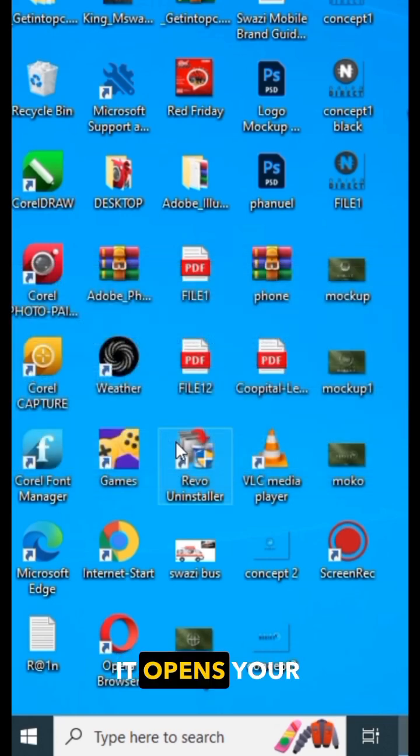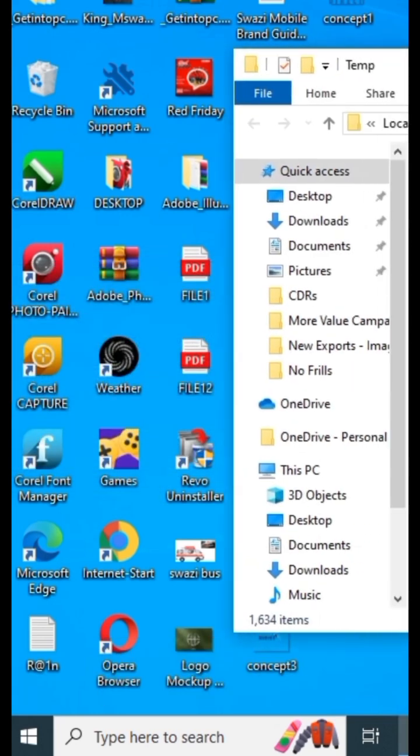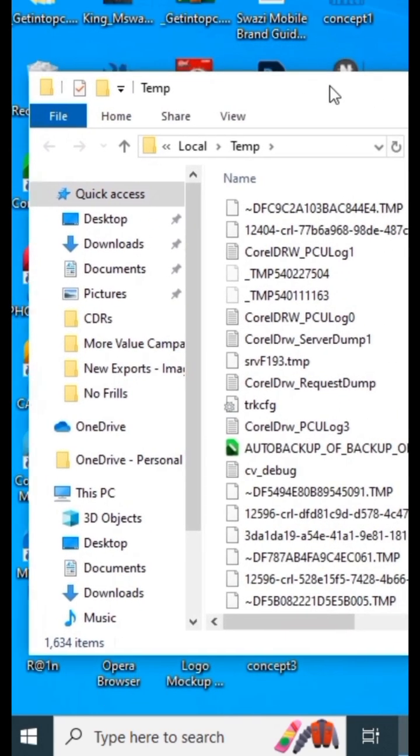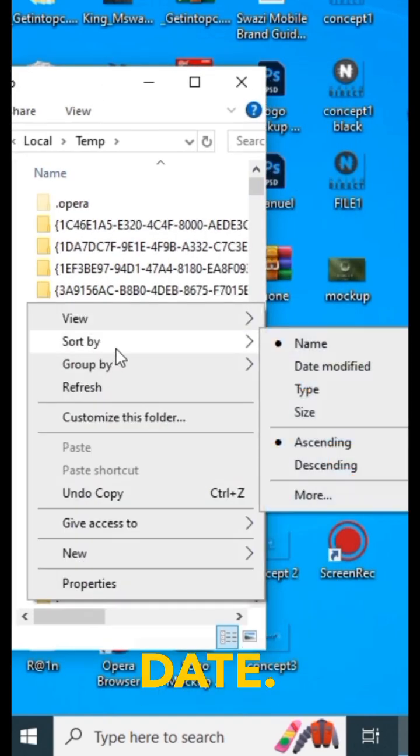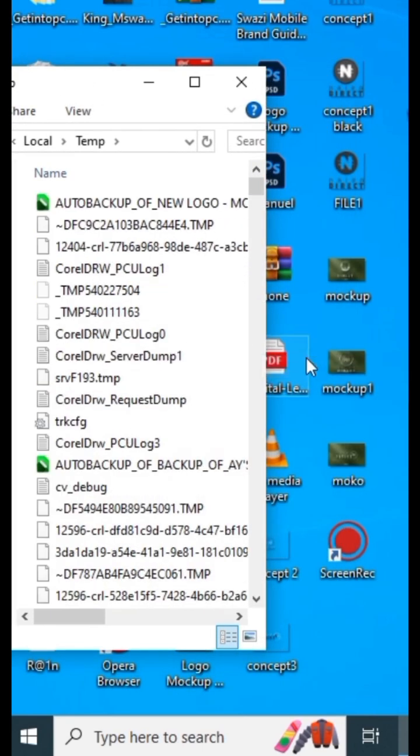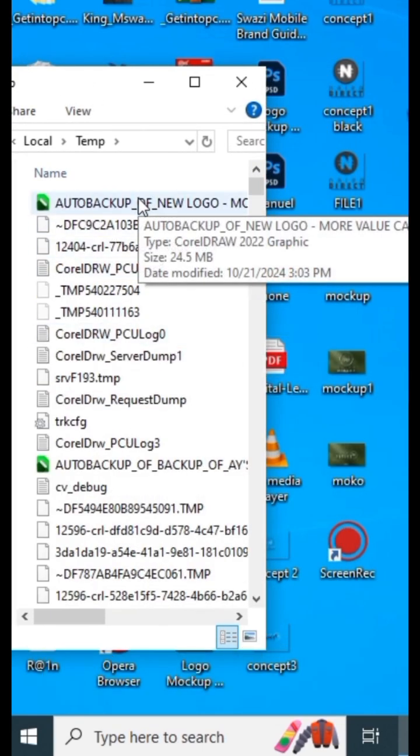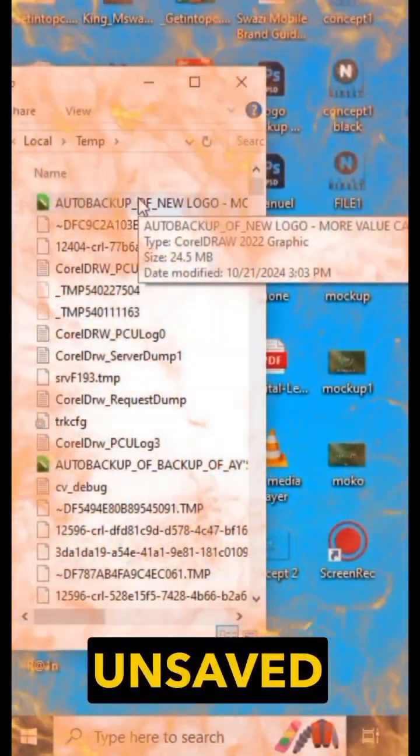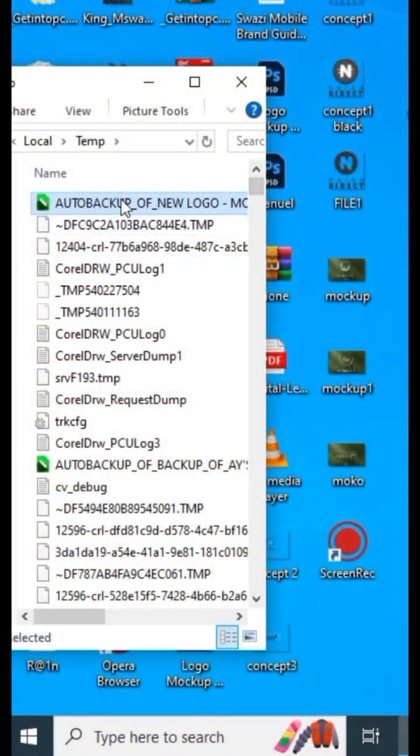It opens your temp folder. Right-click and sort by date, and find the most recent CorelDRAW file. Boom! That's your unsaved project back in action.